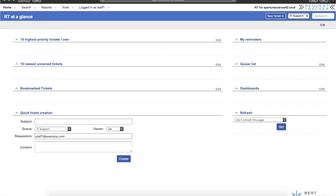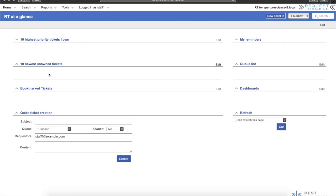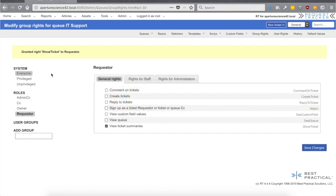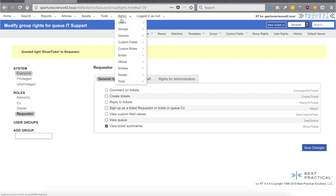Let's jump over to a different browser and log in as staff one. Right away we see that there's nothing showing up in the queue list for our staff user — they can't even see that the queue exists and they don't see the ticket that was created, so they can't really work on it. Again, we're going to need to grant some rights. Going back to the root user — you'll probably end up with multiple staff members, so the easiest way to manage rights is to create a user-defined custom group in RT.